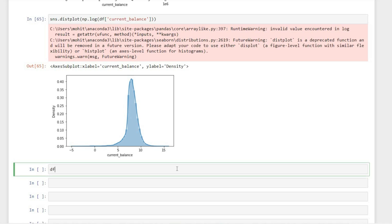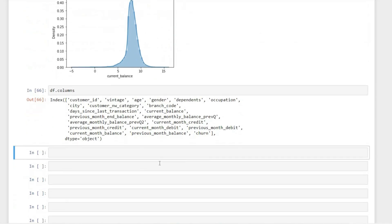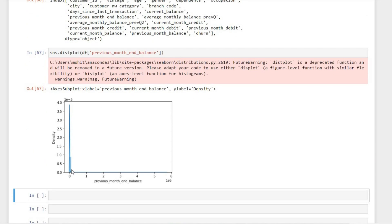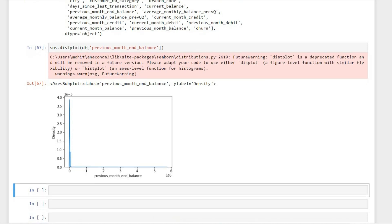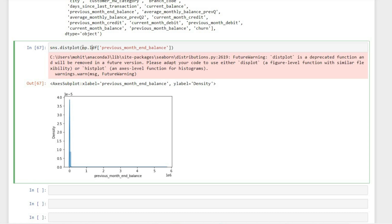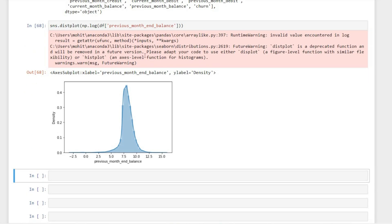Let me print some column names so I can see them for our analysis. Now let's pick previous month balance and see its distribution — how does it look? The distribution doesn't look very good. Let's convert this into log form as well. When we convert it, the distribution looks much better — much more centralized, much more like a bell curve. Similarly, we can do this for other variables. I'll show a few more.